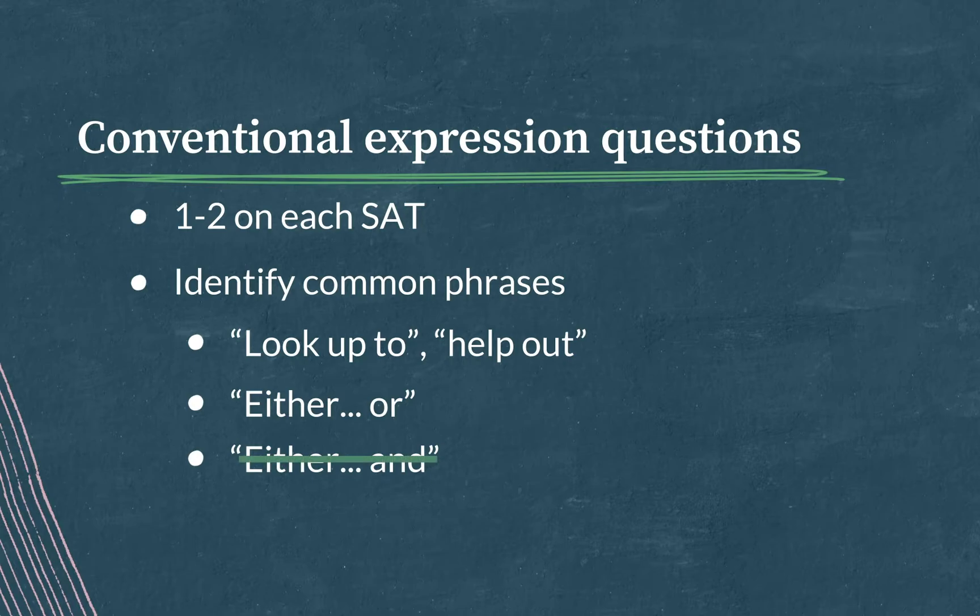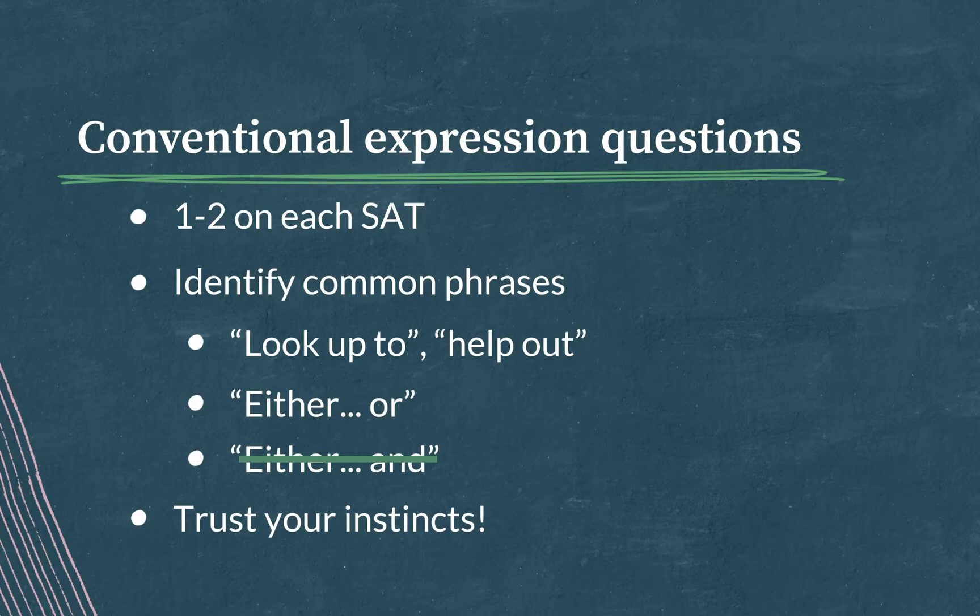The strategy here is simply to trust your instincts. These are common expressions, so the incorrect choices should all feel awkward or unusual, based solely on your experience speaking, reading, and writing in English.